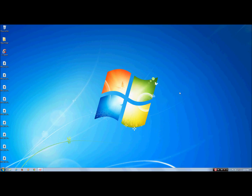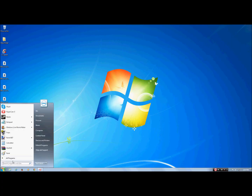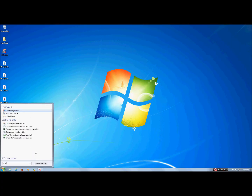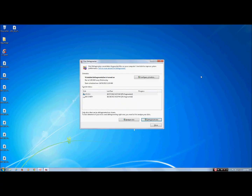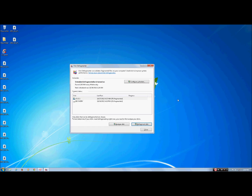One last tip I have is the Disk Defragmenter. To access it, hit Start and then search for Disk Defragmenter and click on that. This program helps organize all the files on your computer, which greatly boosts your computer's speed. It takes a long time for the whole process of defragmenting the disk drive to finish, but at the end it's worth it.